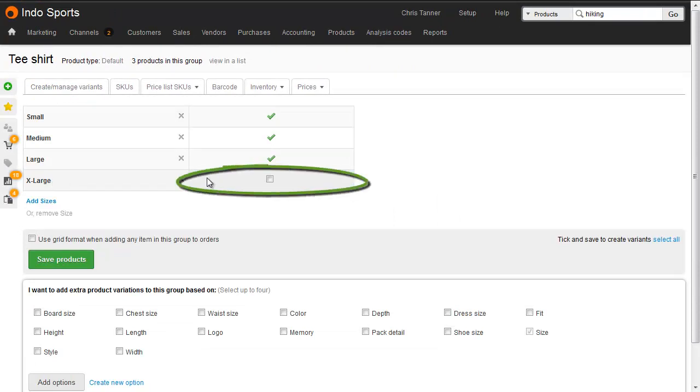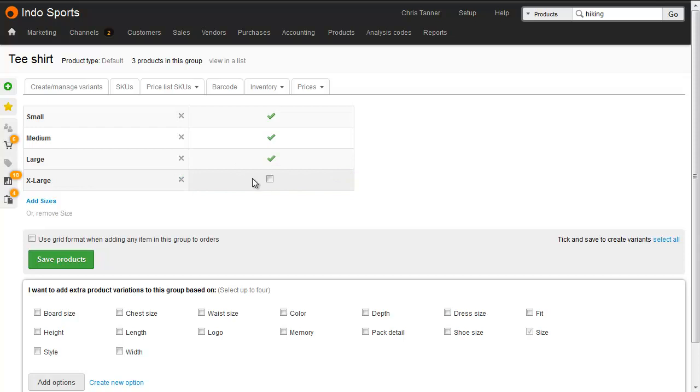And all this is going to do is add a new space in the product group. We've not actually created a new product yet, so all we need to do to create that product, which is going to copy the other variants, is tick that box and hit save.